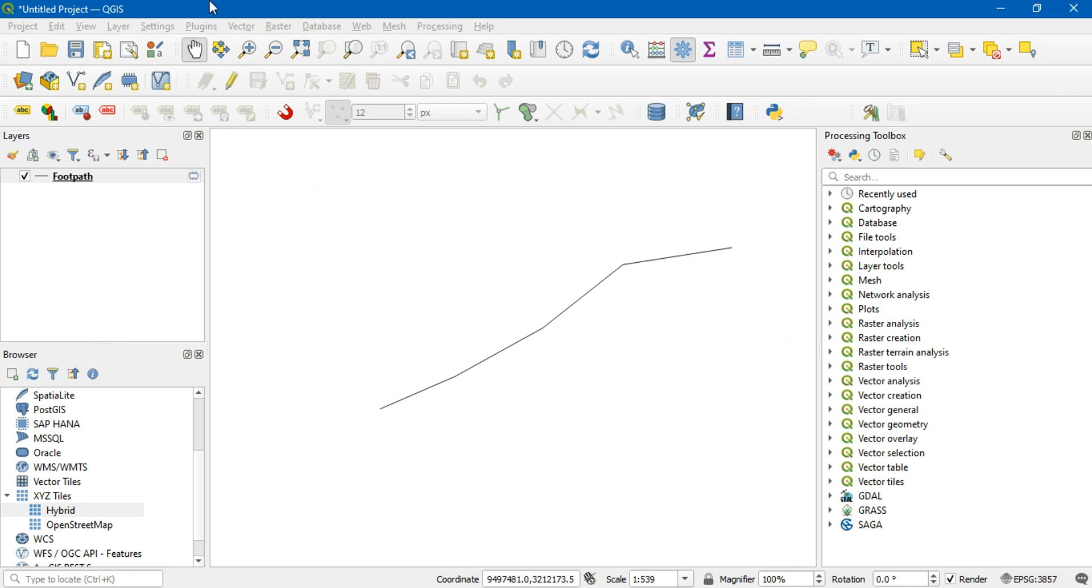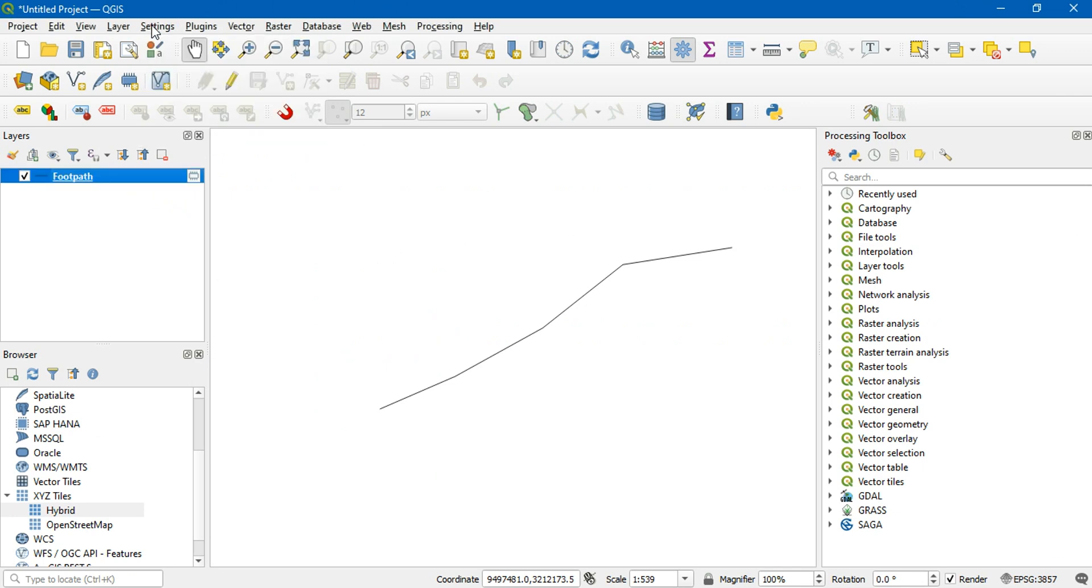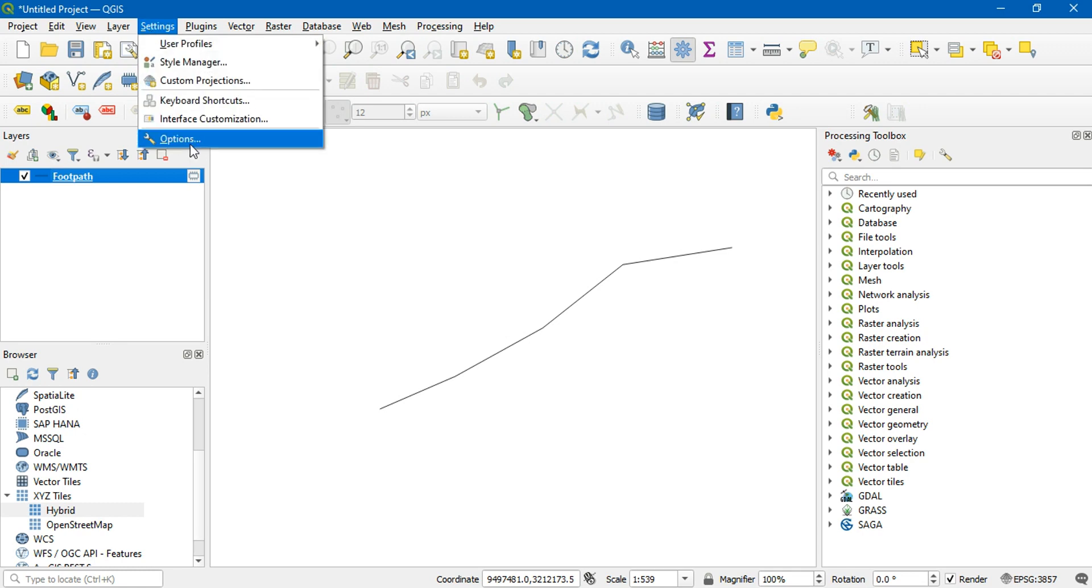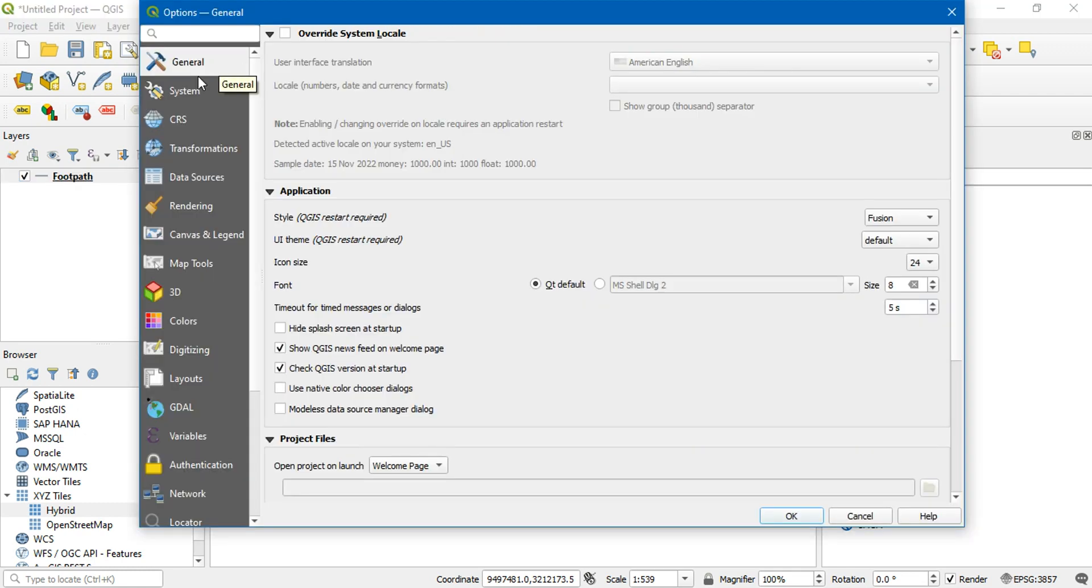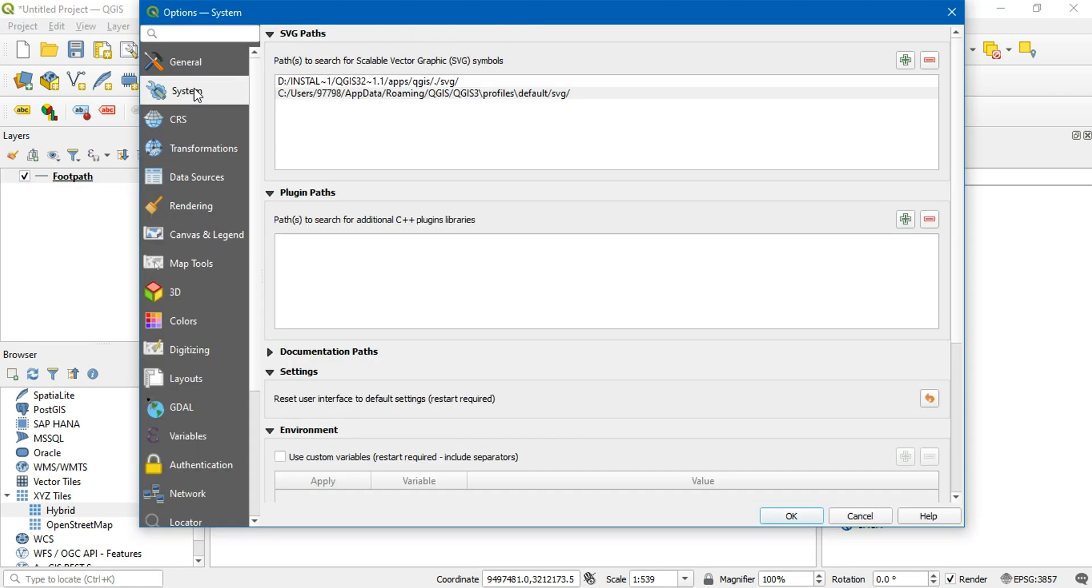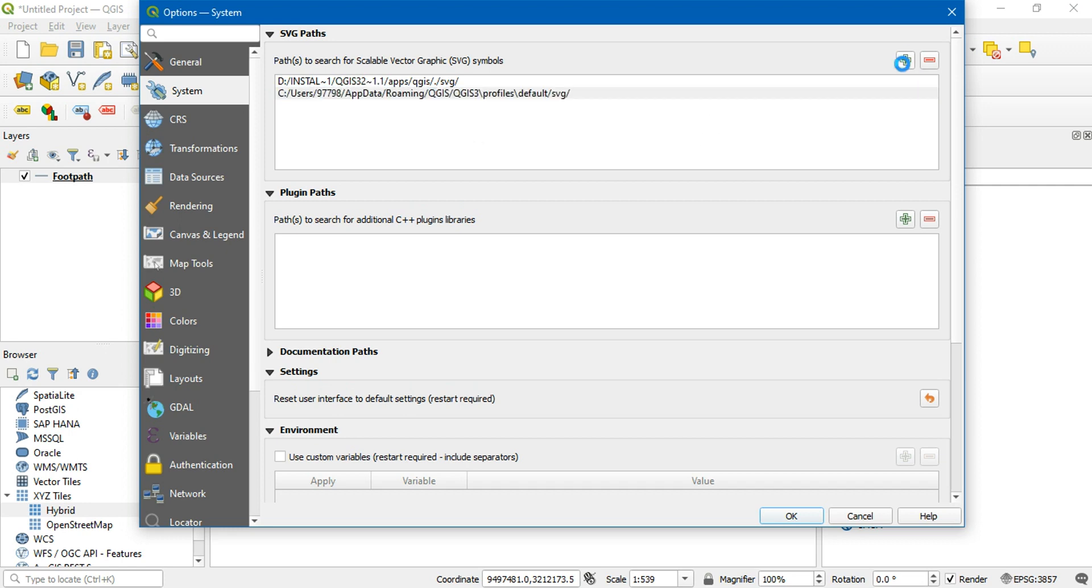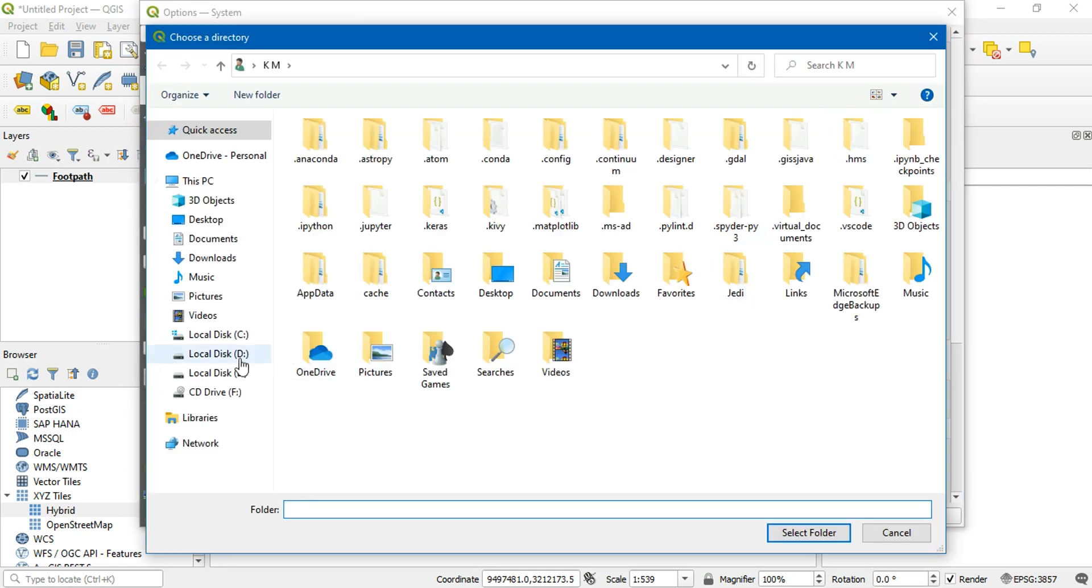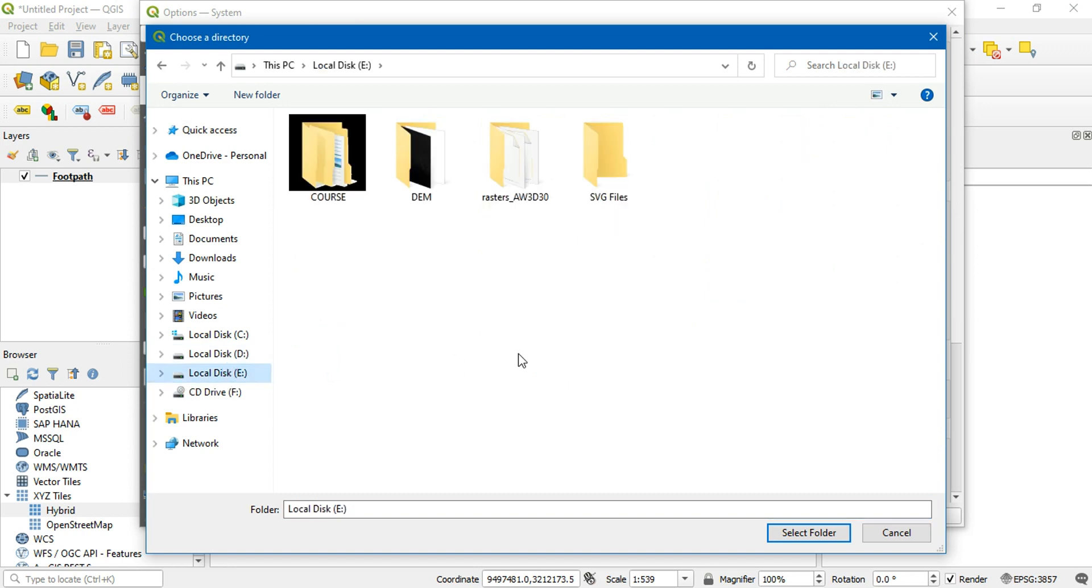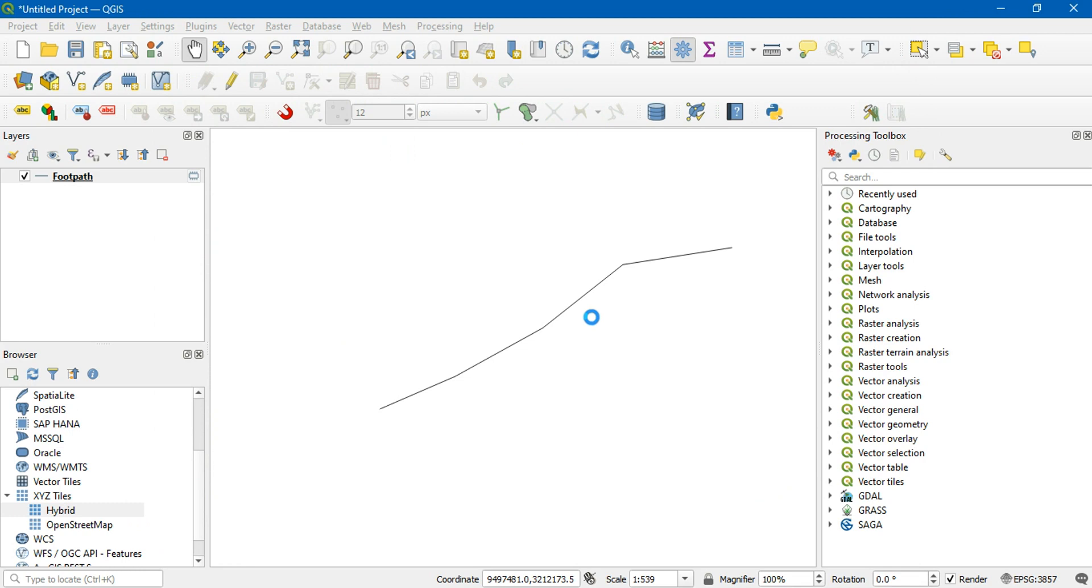First go to settings, then options, and then go to system. What you need to do is add the path of a folder that contains your SVG images. For that, click on plus and then select the folder that contains your files. This is where I downloaded my SVG files. I'm going to select it and click on OK.